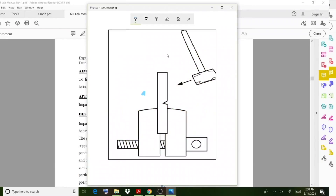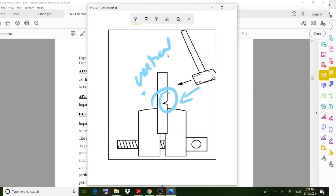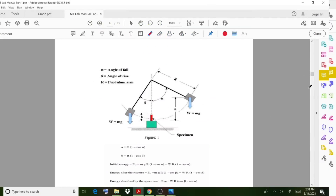Moving on to the specimen - you have to place the specimen in a vertical direction. You have to place it vertically and then the hammer will strike in that direction. Now let us go into the principle behind how it actually works.